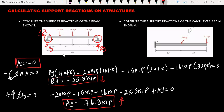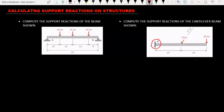Let's find the support reactions on the second beam — the cantilever beam. We have a fixed support at point A. With a fixed support they don't allow any movement, so we are going to have three unknown forces. We assume the vertical force AY acting upward and the horizontal force AS acting to the right. We are also having an inclined force of 10 kip, so we need to decompose this force into its vertical and horizontal components.